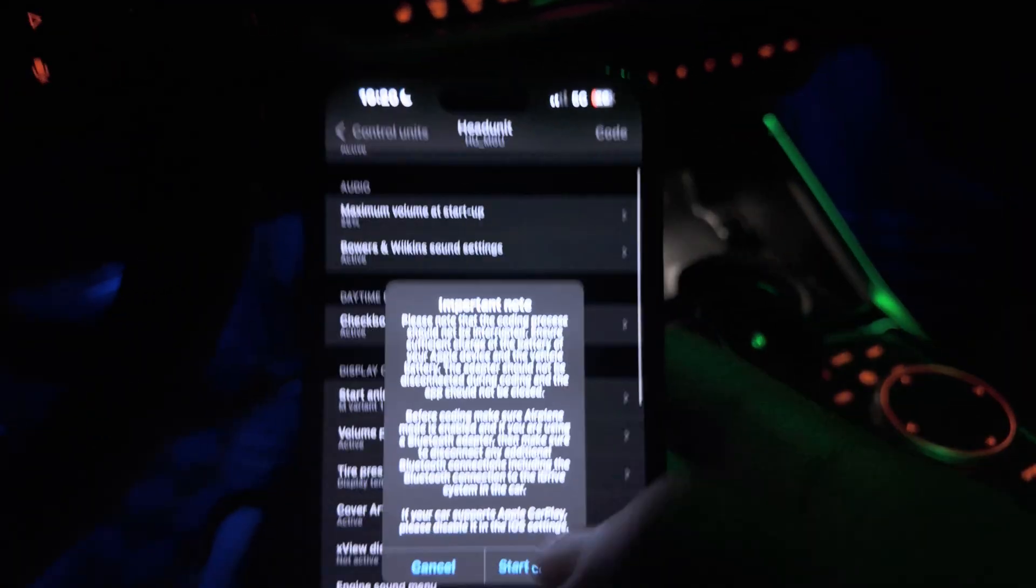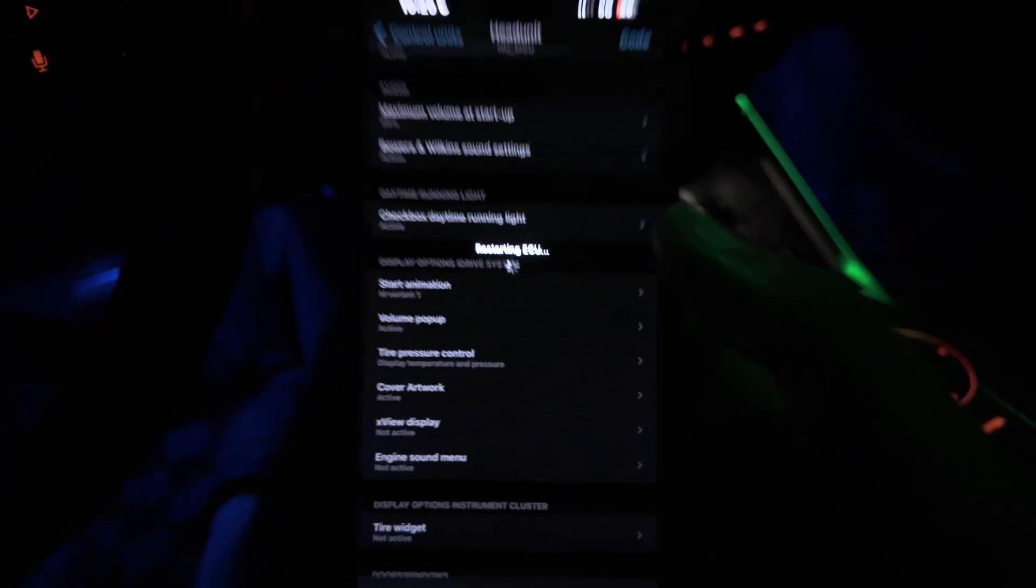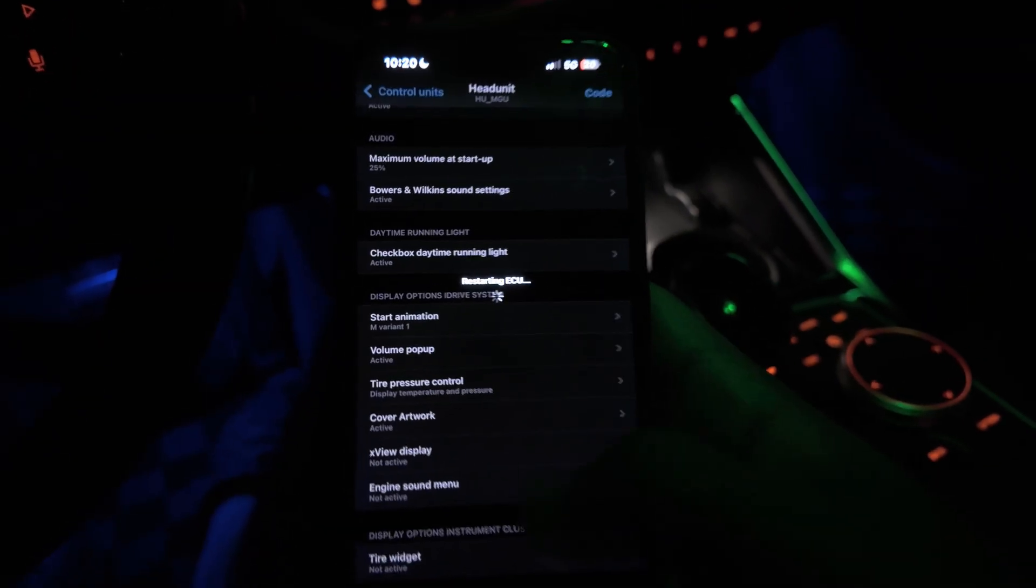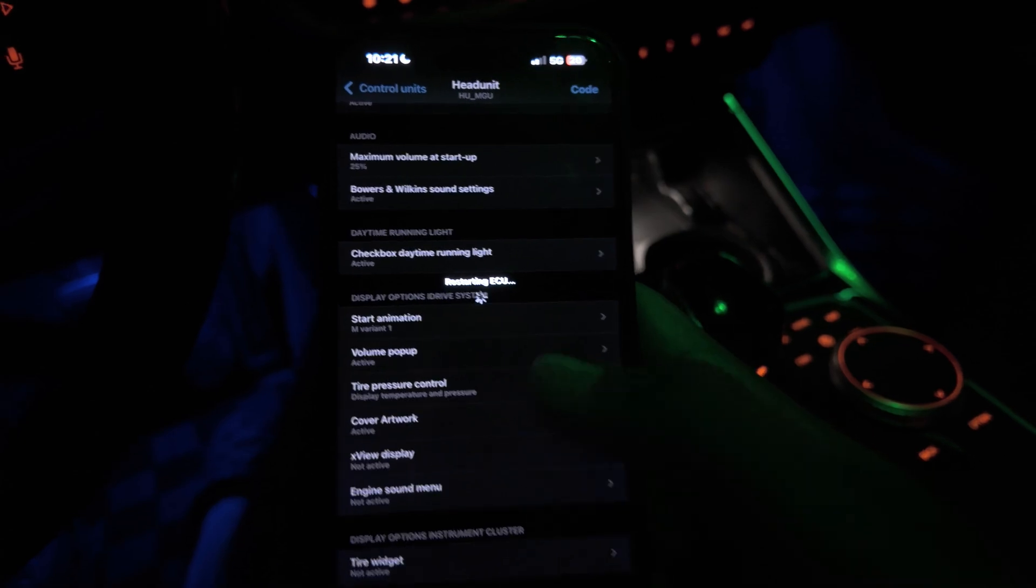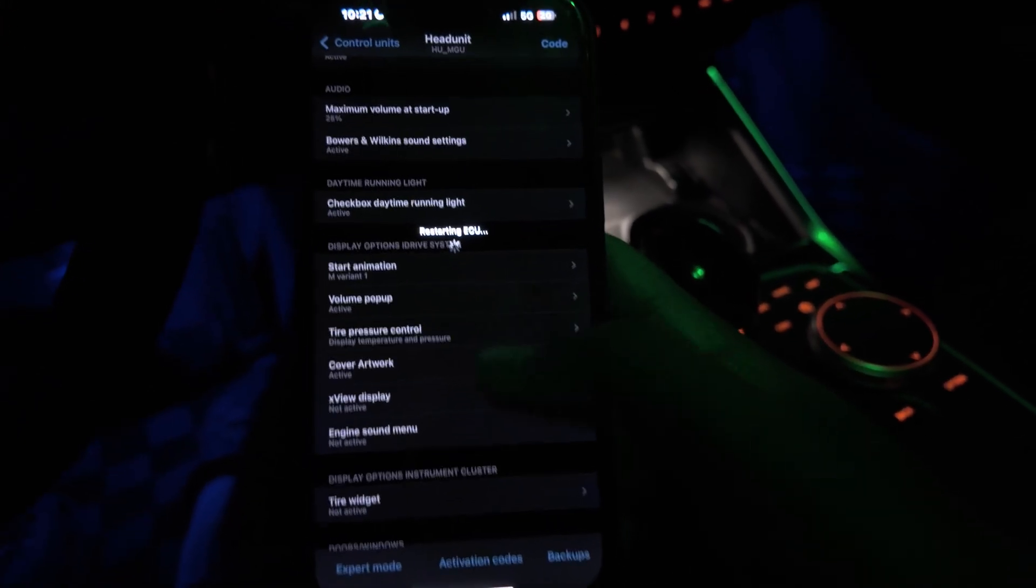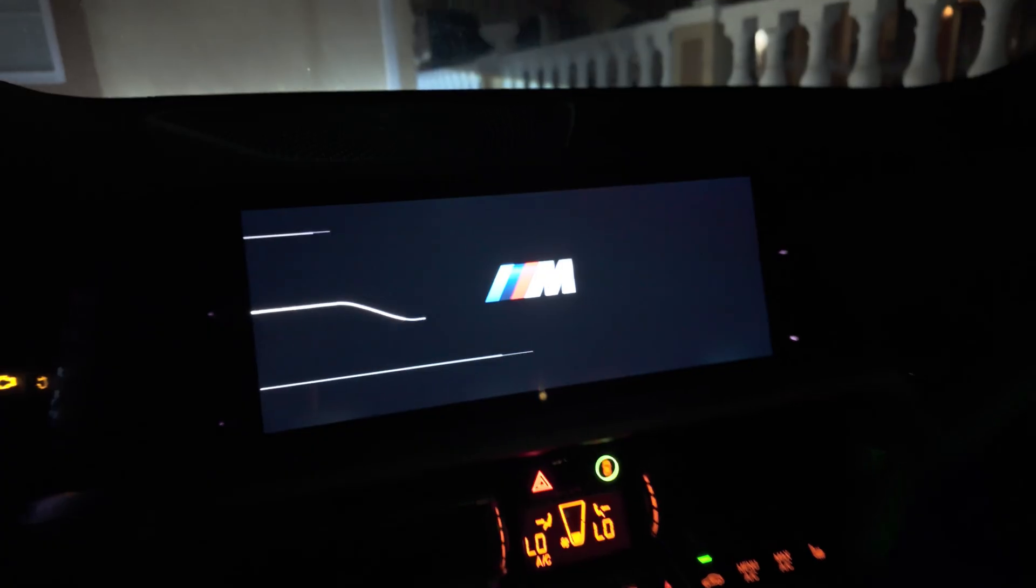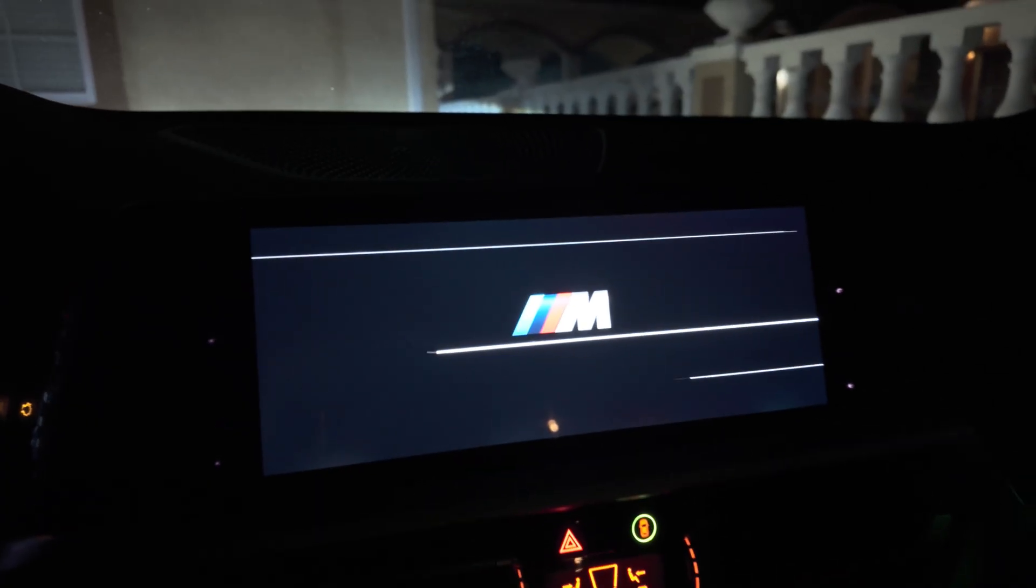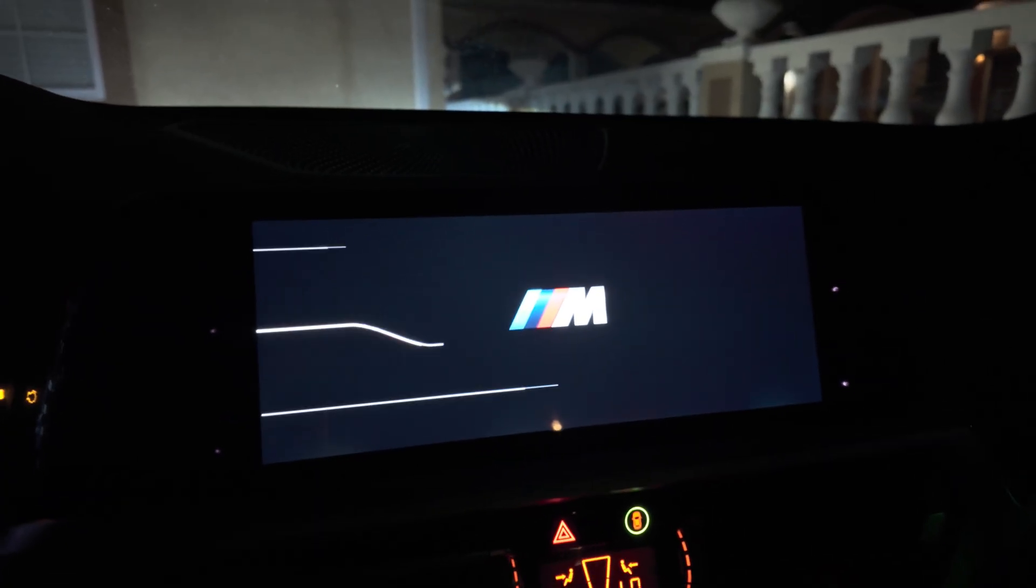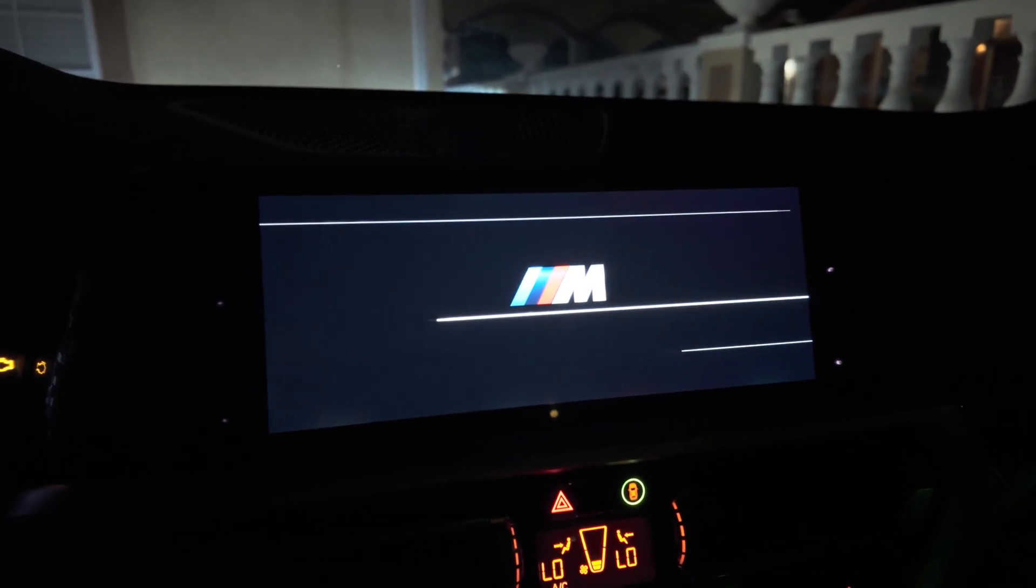I want to show you guys the M variant one. Let me code that back in. Click start coding. And every time you change the setting I will highly, highly, highly recommend you click code after every time just to be sure and just to make sure nothing messes up or anything. But there you go, that's the M1 that's coding in right now. So every time you turn on the vehicle this M logo will pop up. Nice little detail.